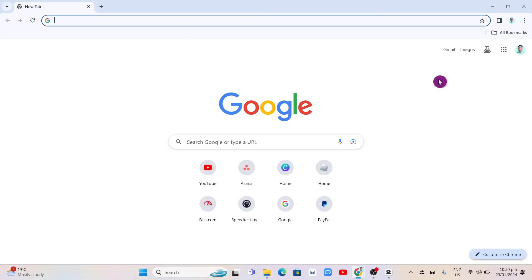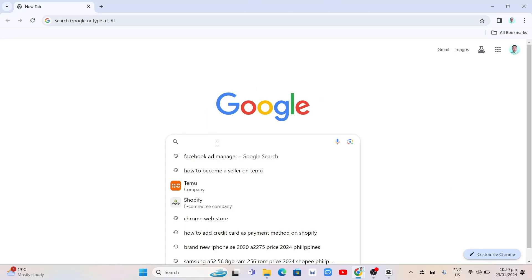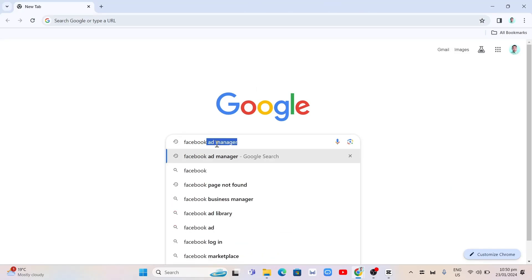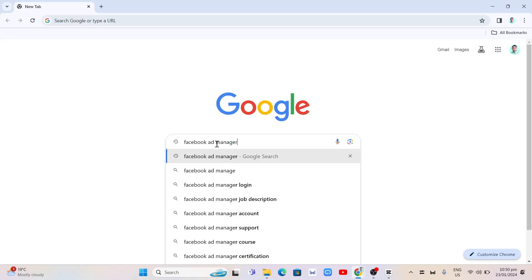So first up, we're going to open your browser or Google Chrome and search right here, Facebook Ad Manager. And once done, press enter on your keyboard.